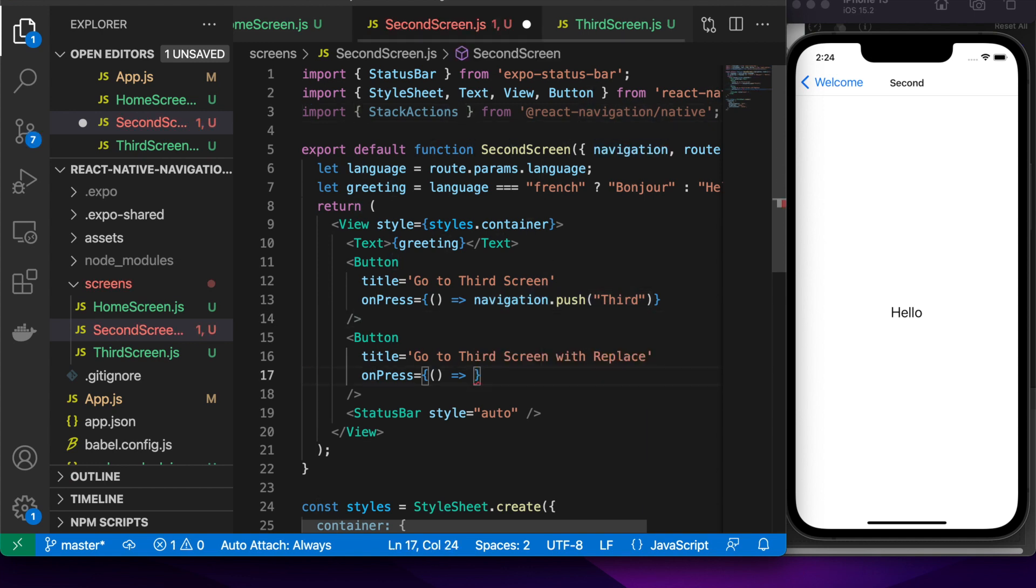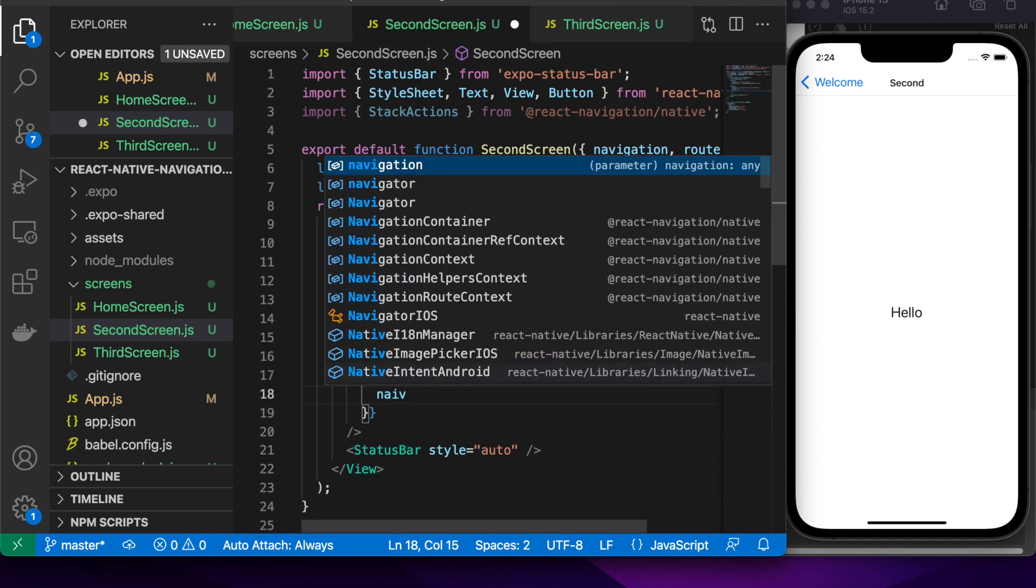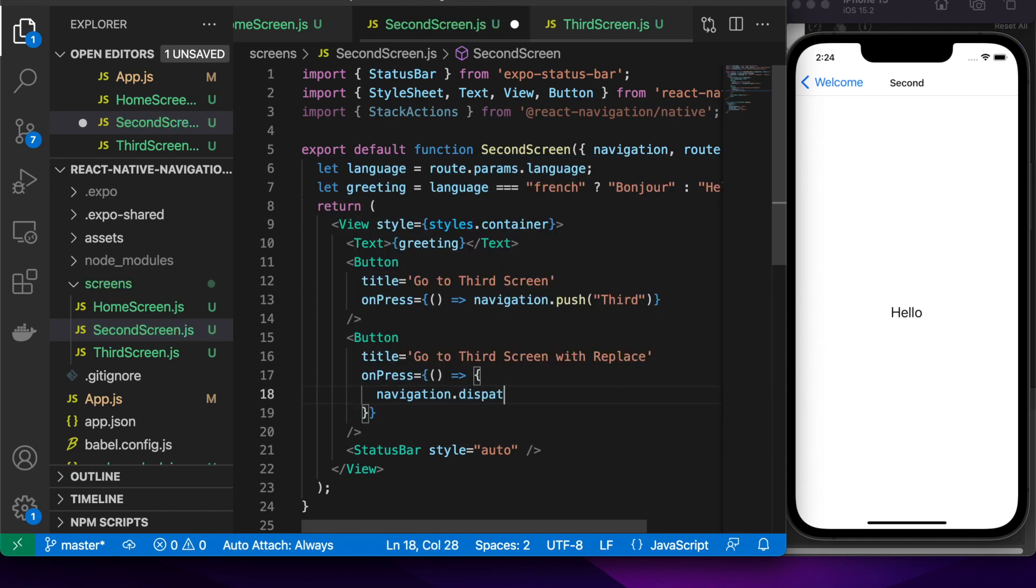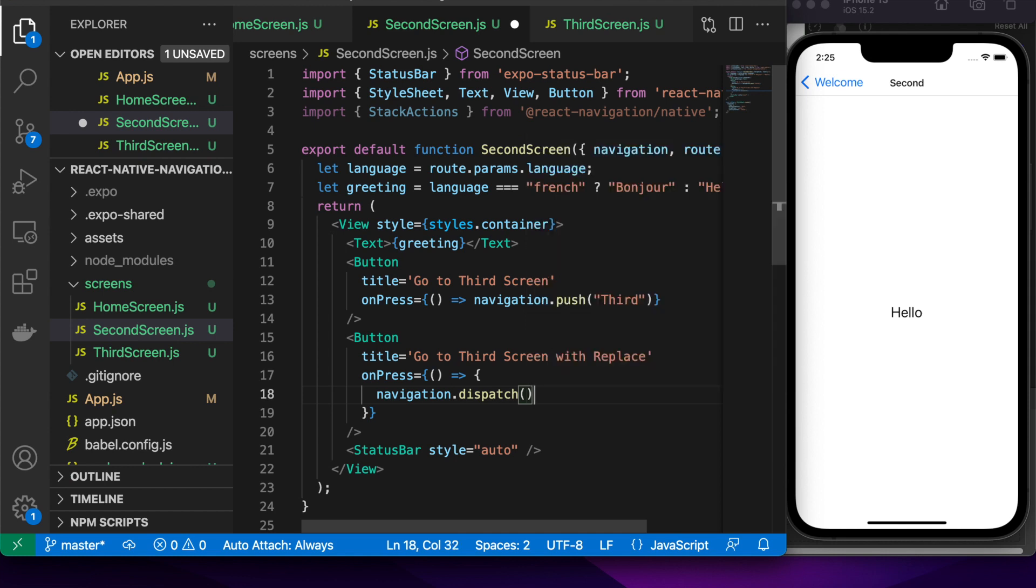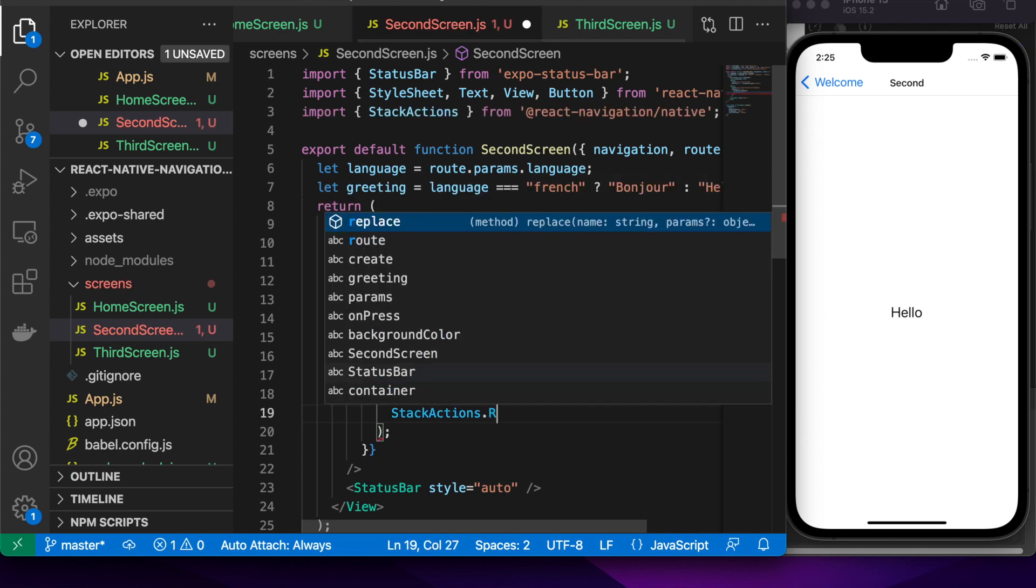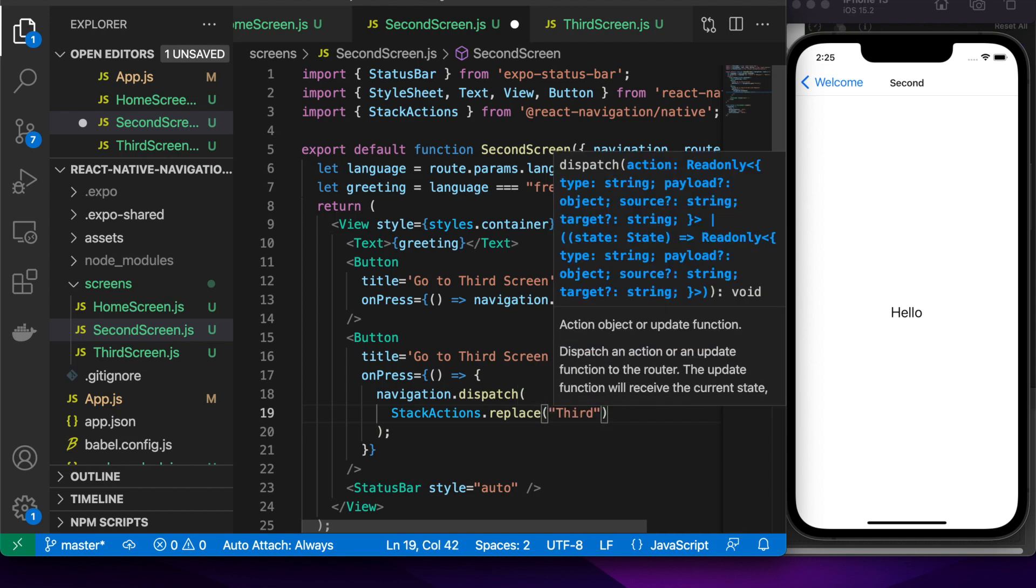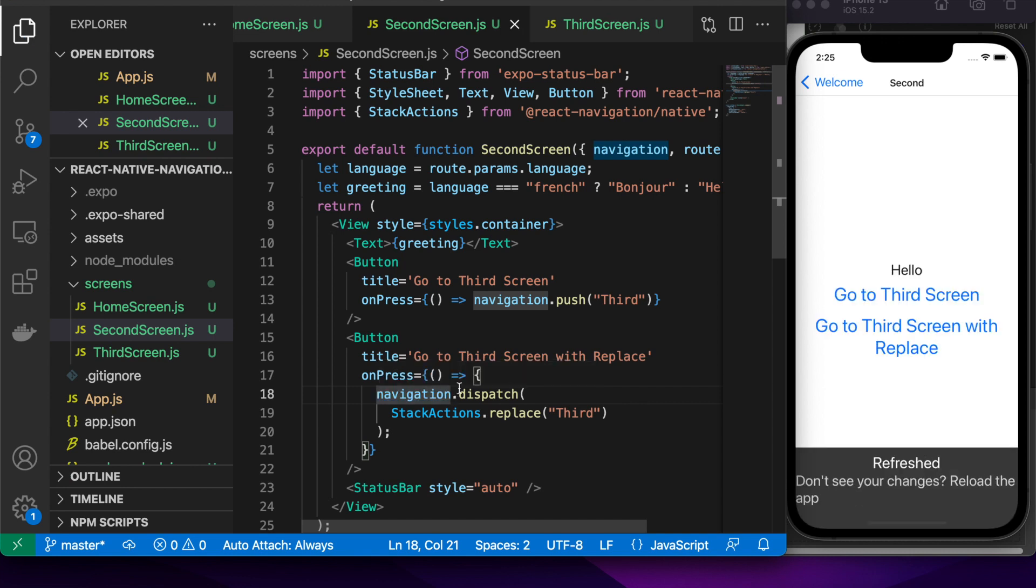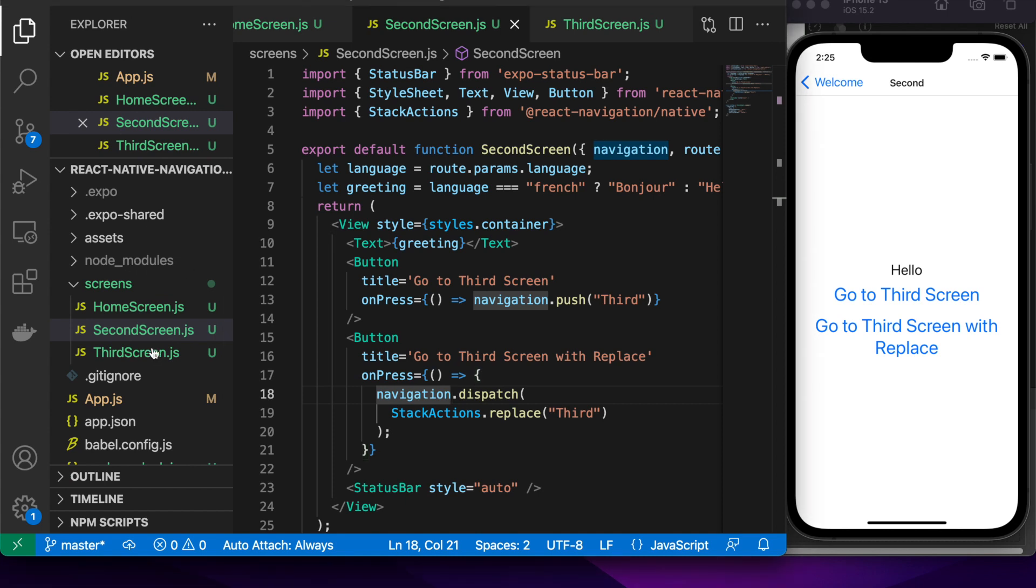So how you do that is you go navigation.dispatch and then you're going to use a stack action to do a replace and then you're going to put the destination that you want so I want to go to the third screen so I've specified the third screen.